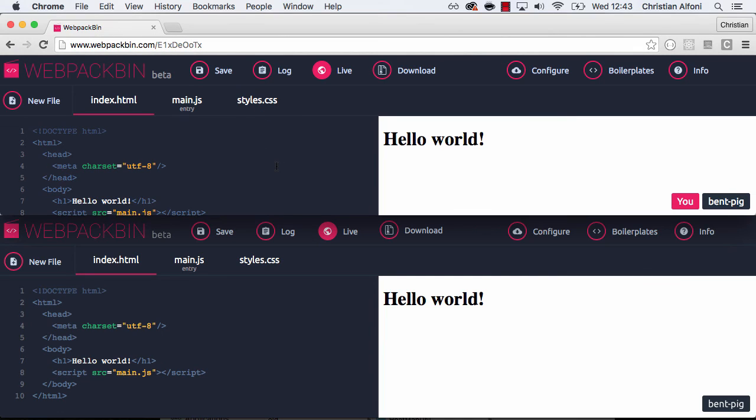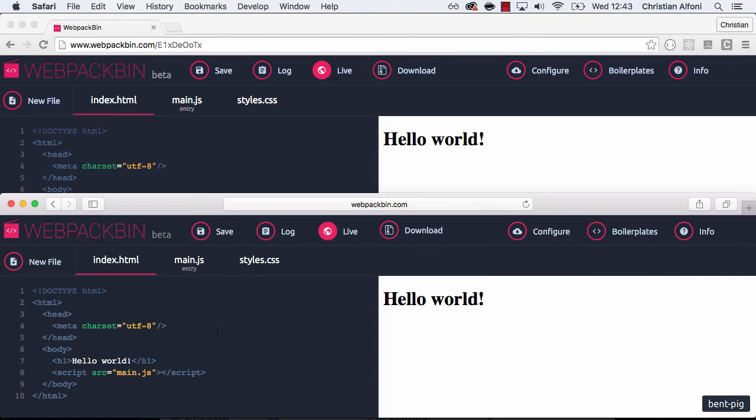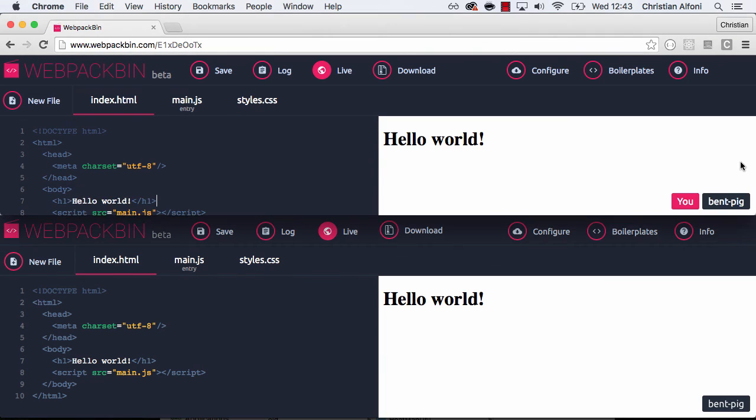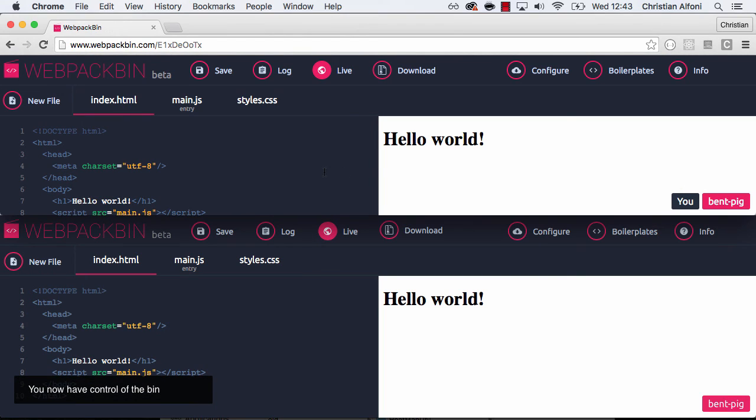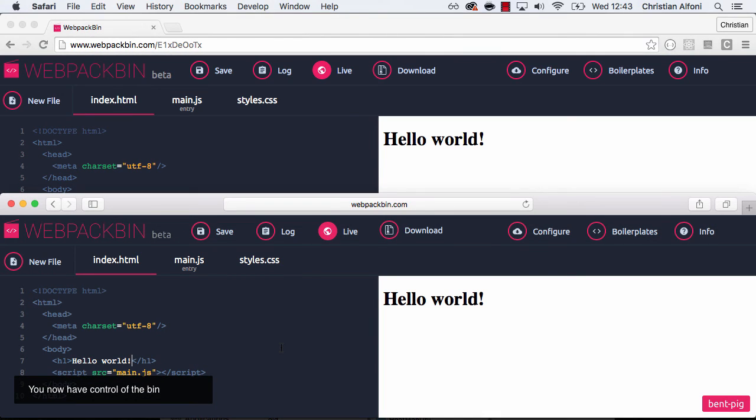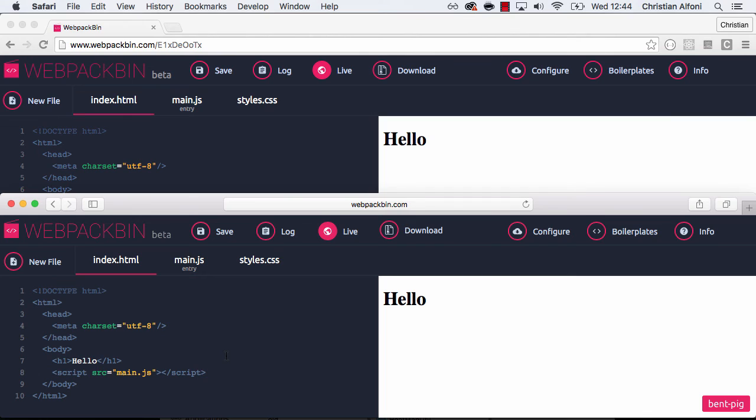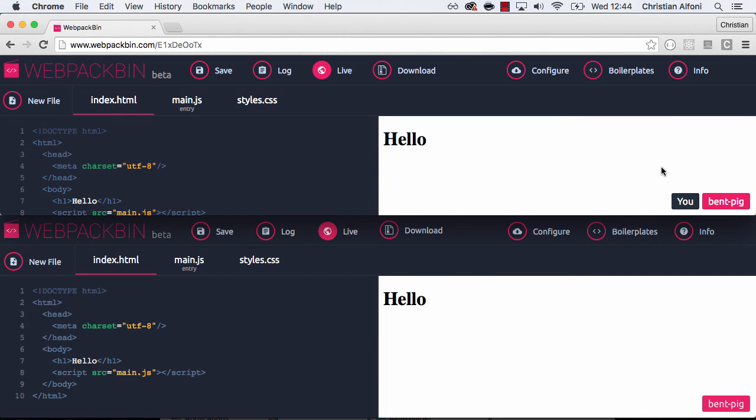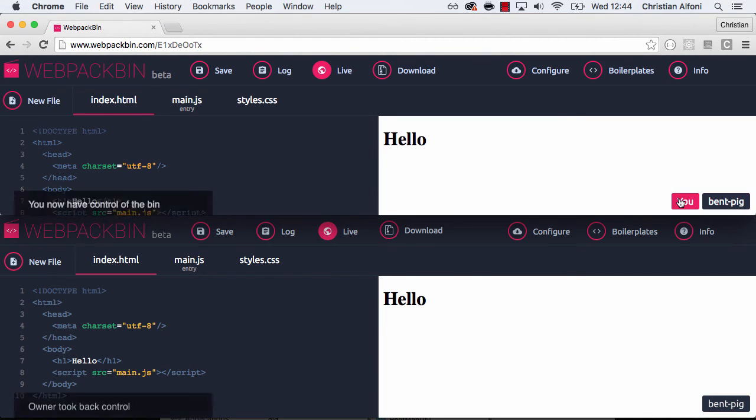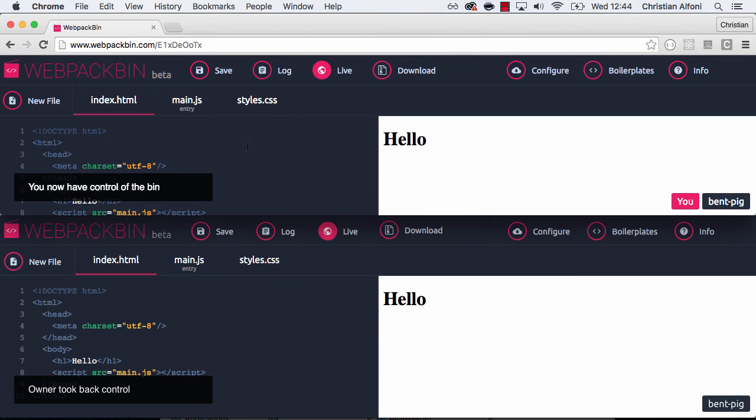Now the thing is that now I am the teacher on the browser at the top. But I can give control to the other user. Because the other user can't click anything. Nothing happens. Can't write any code or anything. But if I click that user, I give control to the other person. So now the other person can change the code. Maybe that person wanted to ask a question or whatever. And I can at any time take the control of the bin.